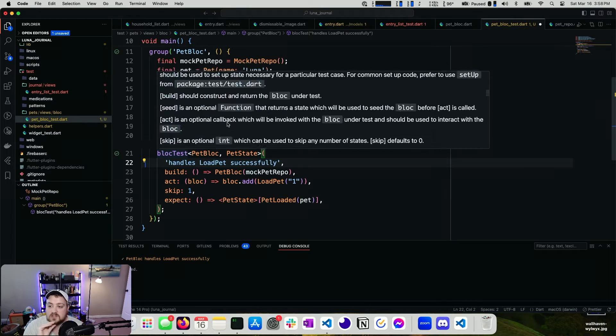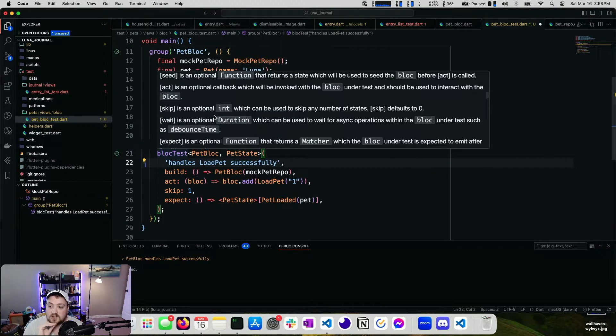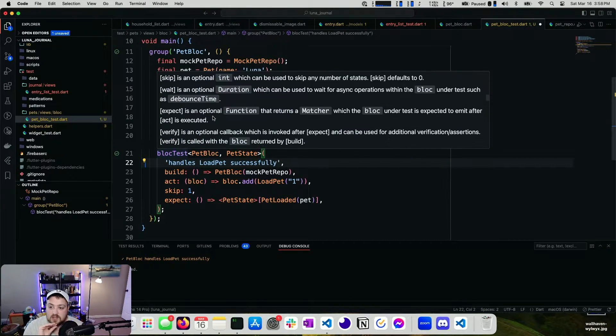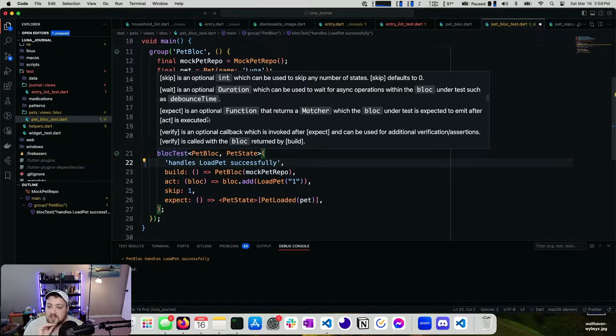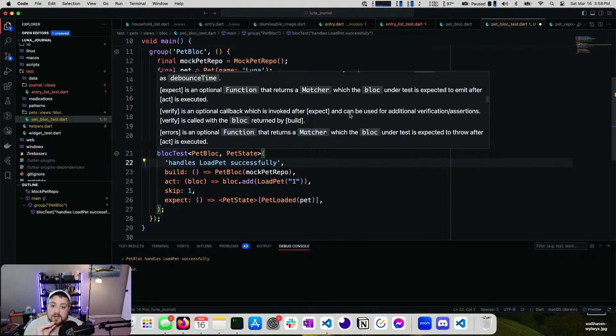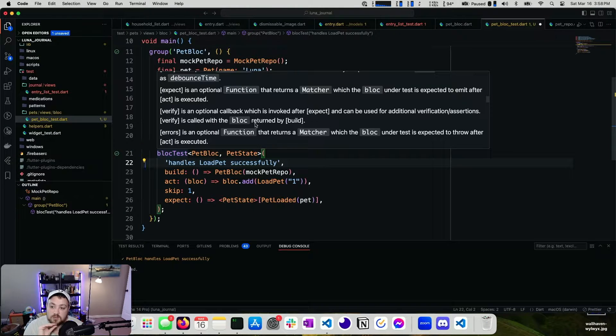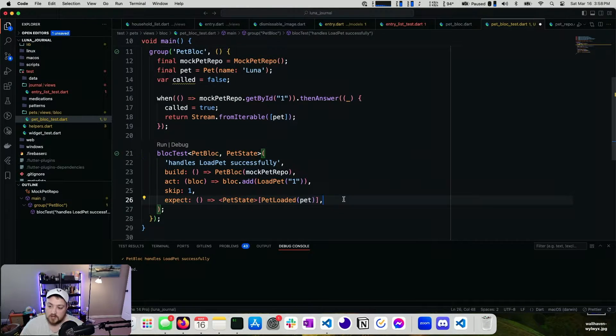There's a ton of documentation here, which is really fantastic. Verify is an optional callback, which is invoked after expect that can be used for additional verifications or assertions. Verify is called with the block returned by build.